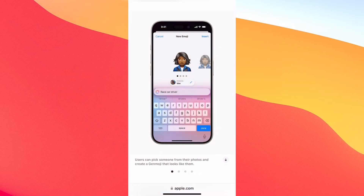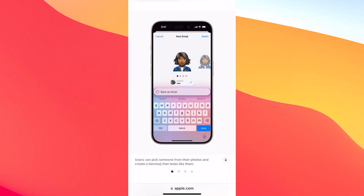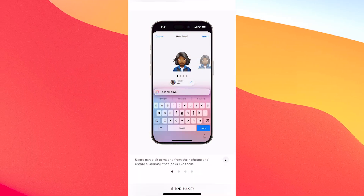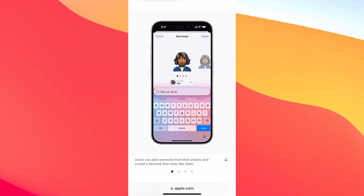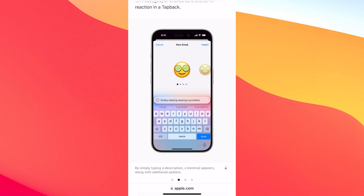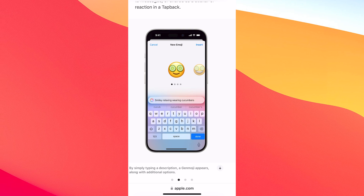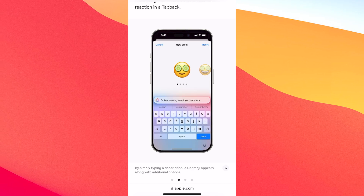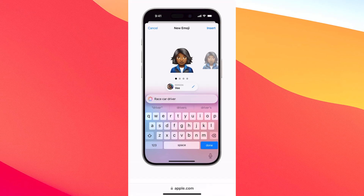Hey everyone and welcome to the Mac Observer. In this video we'll discuss whether it's possible to actually generate a Genmoji on your iOS 18 right now at this very moment.